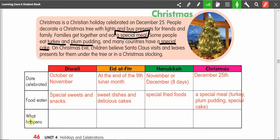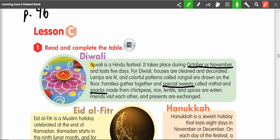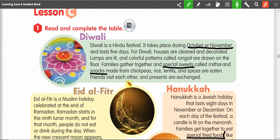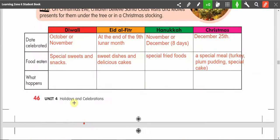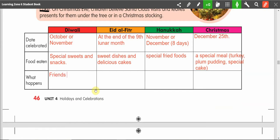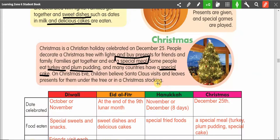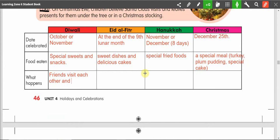Now we need to fill in what happens for each holiday. Let's go back to Diwali. The last sentence says friends visit each other and presents are exchanged. So let's go down and write: friends visit each other and presents are exchanged.